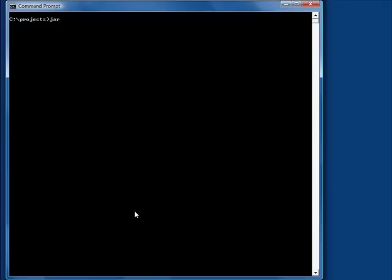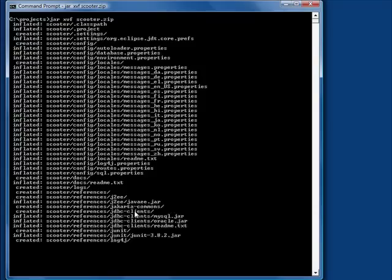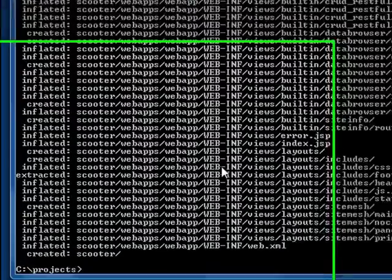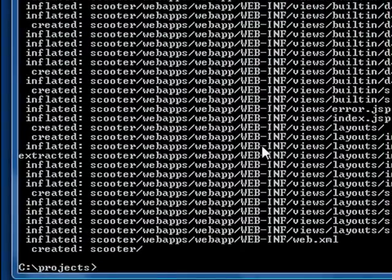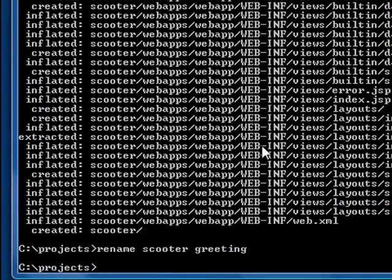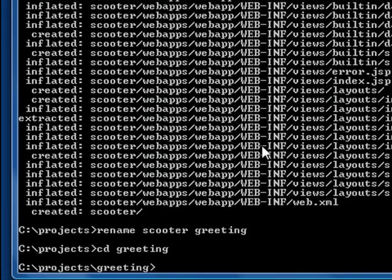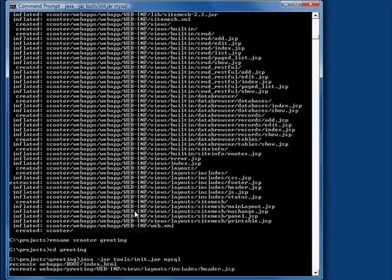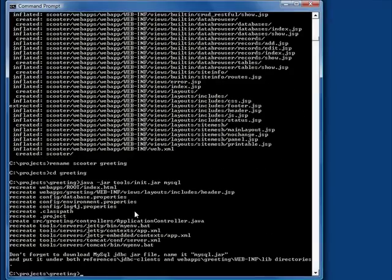I'm going to use the name greeting for the application. We need to initialize the application. This only needs to be done once for the whole development. The initialization step creates some basic templates for an application.